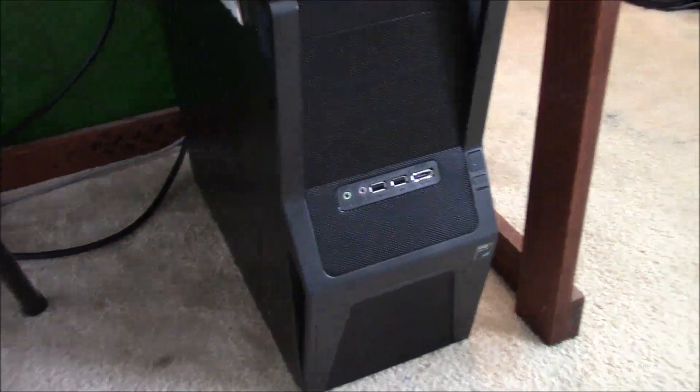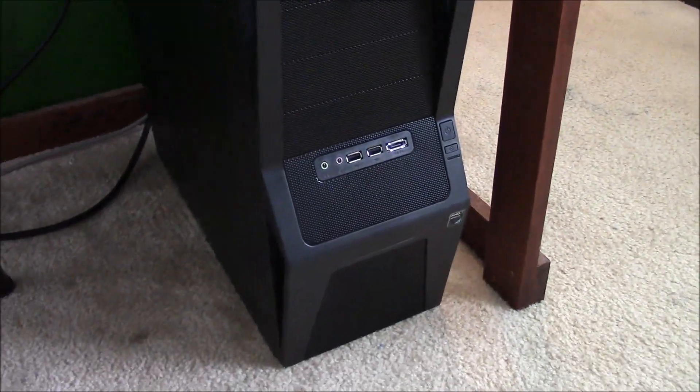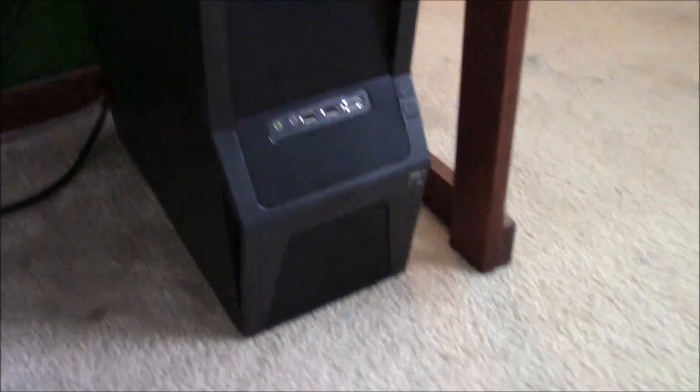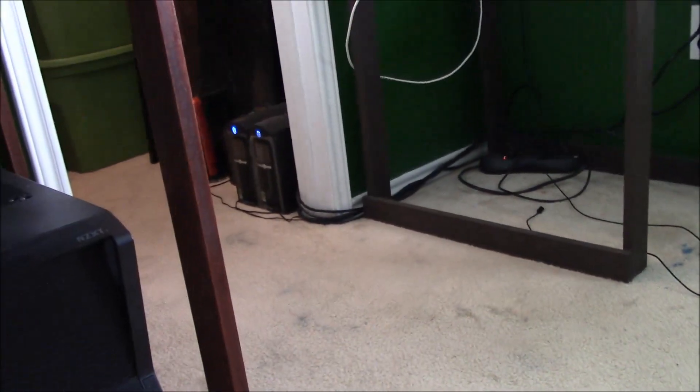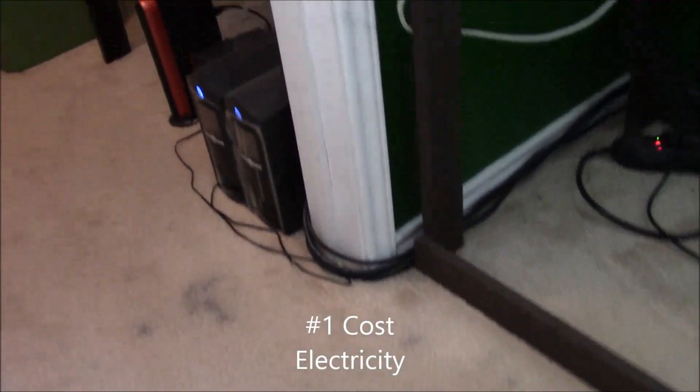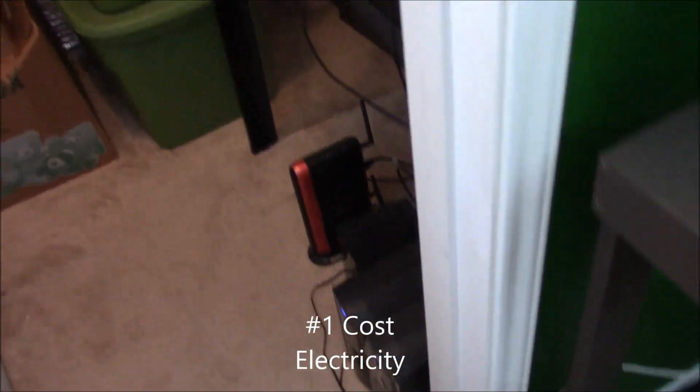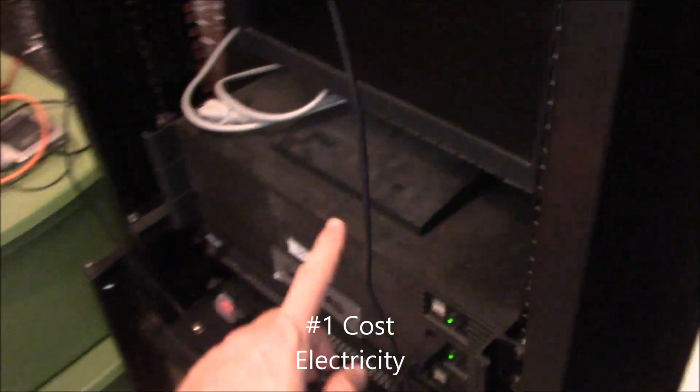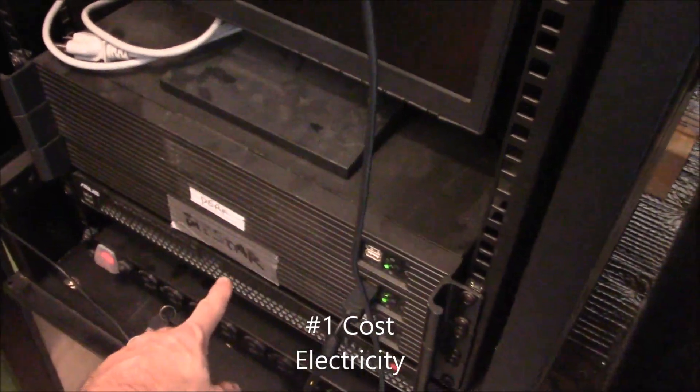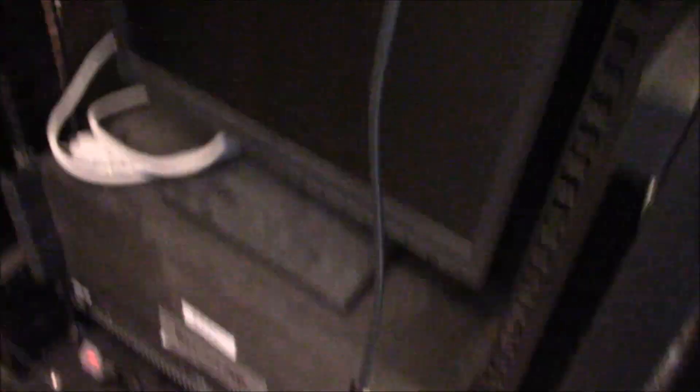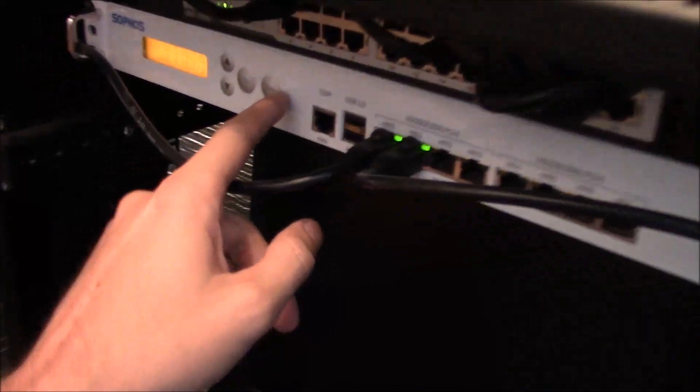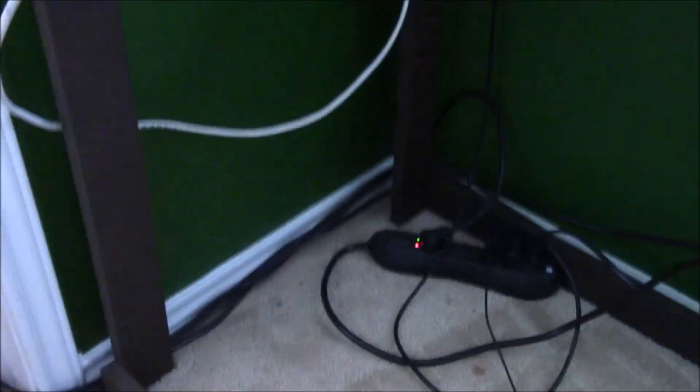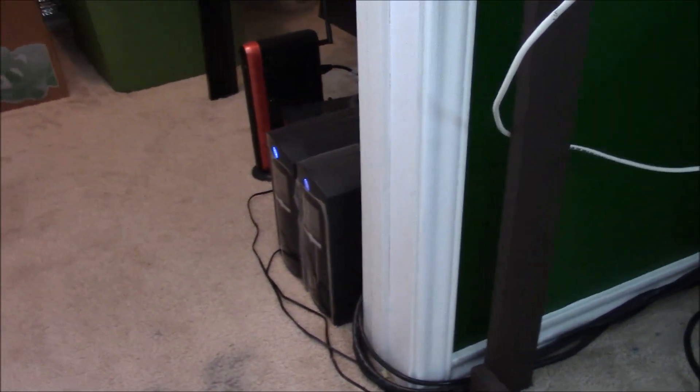It's not going to be profitable no matter what you do. The second consideration is going to be electricity. I have in here three servers, four servers, a firewall, switch, two battery backups, a NAS, router and so forth. And I've measured it and it pulls about 300 something watts on a consistent basis.